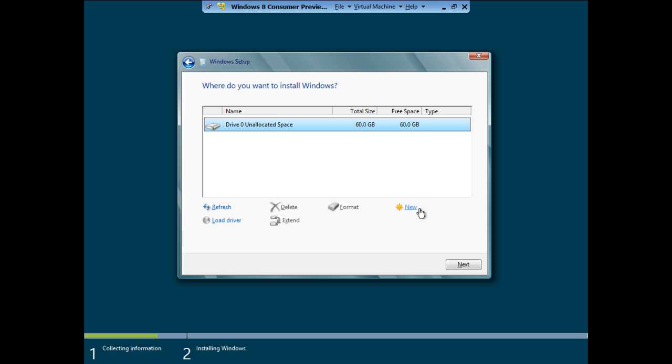This is when you only have a single partition. If you have more than one partition for a disk, then select the partition where you want to install the operating system and click on the Format option to make it unallocated. Once done, you can proceed with the installation.